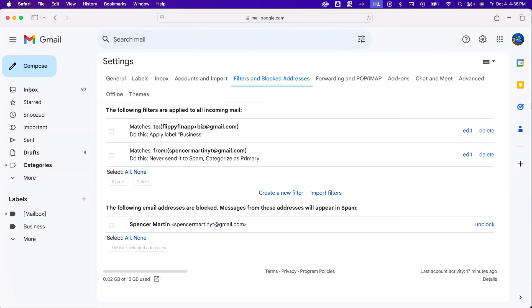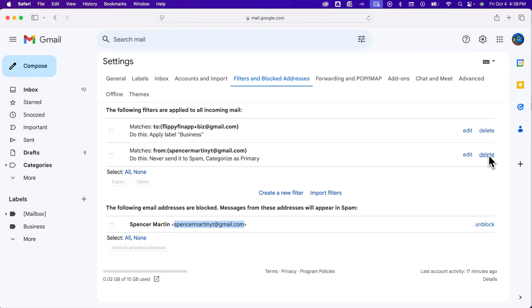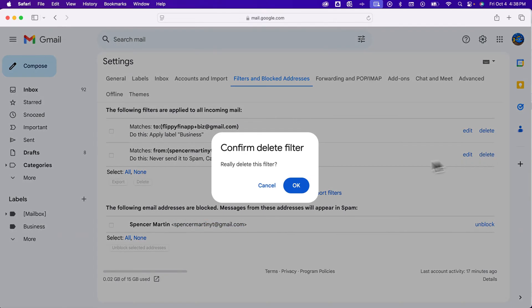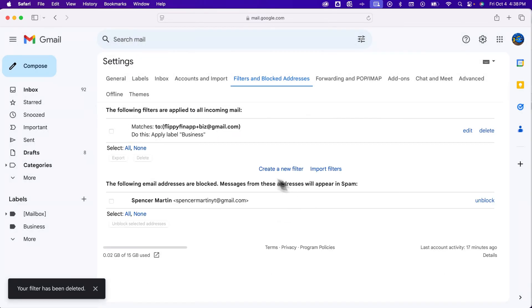If you want to not even have their messages in spam, you could set up a filter to automatically delete their messages. So if you copy their address and then make sure you don't have any conflicting filters already like I do here, we're going to delete that filter.